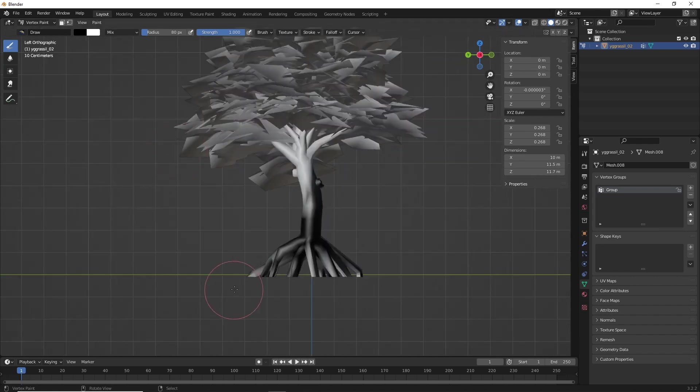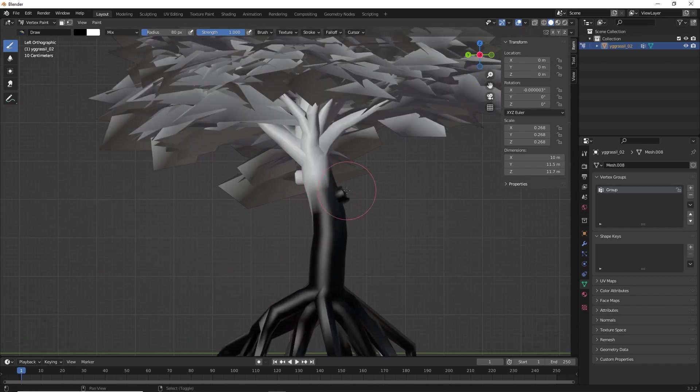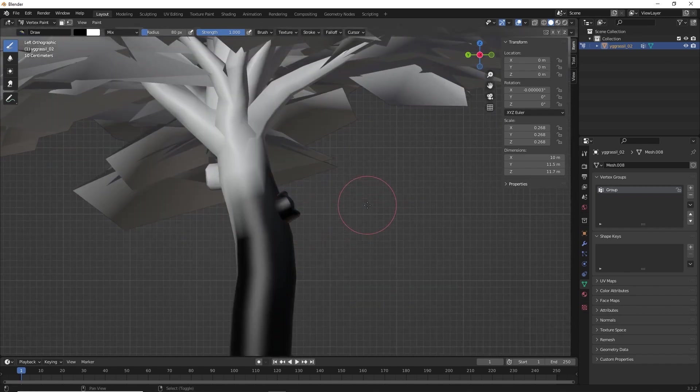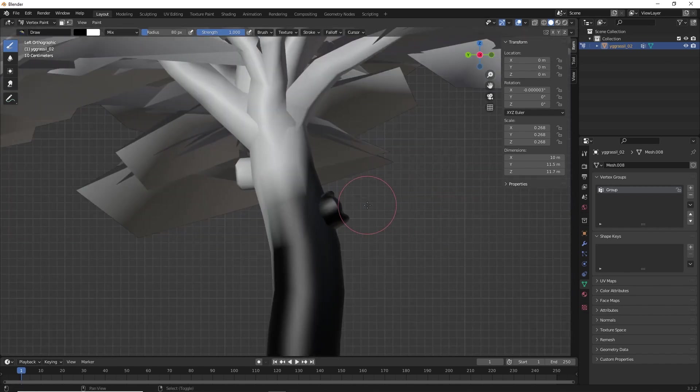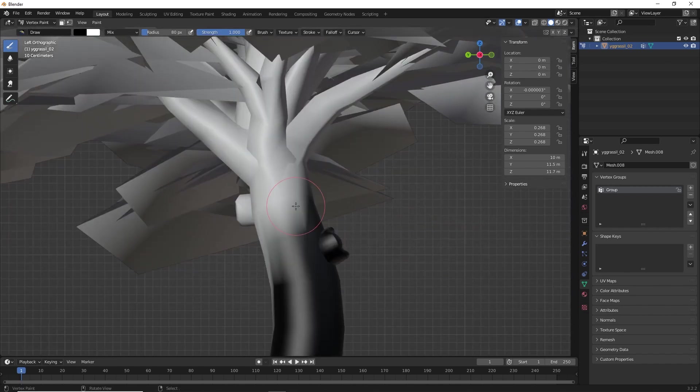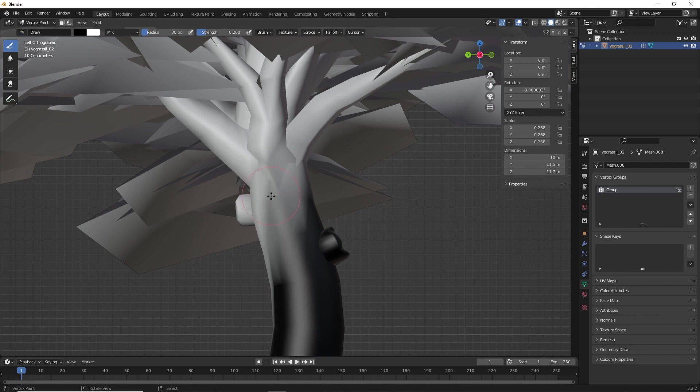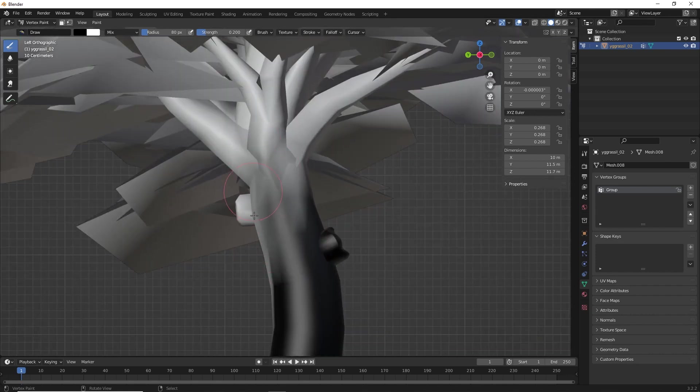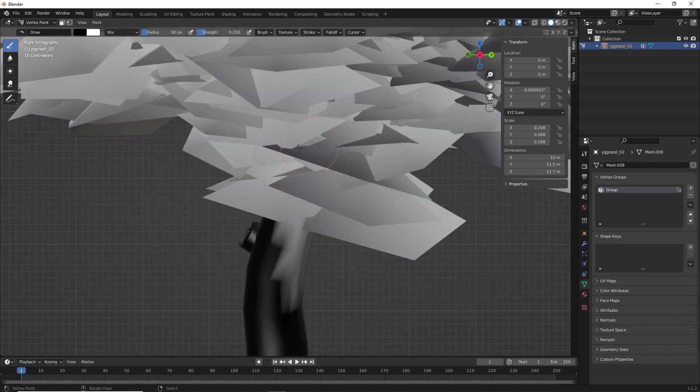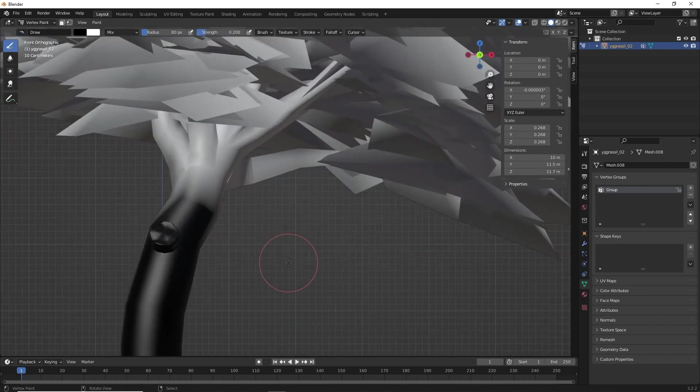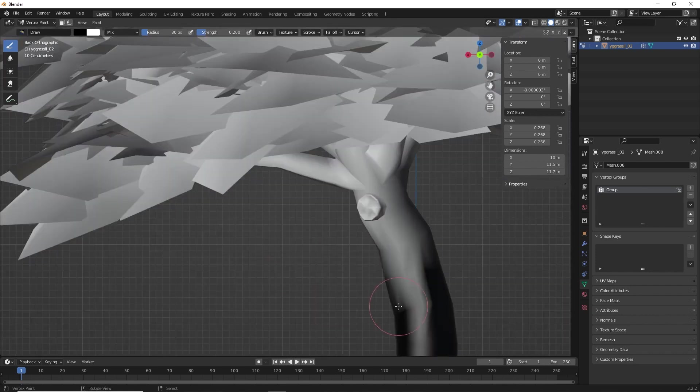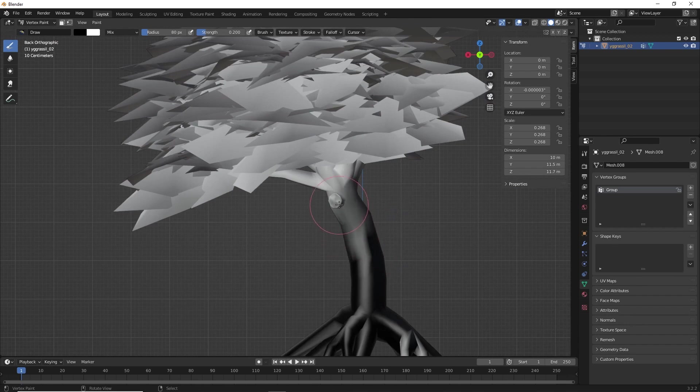You can switch between views by pressing 1, 3, Ctrl 1, 3. Now, what I'll do is, I want my strength to be quite less at this stage. You can paint however you want. But make sure the trunk should be black and the upper portion should be like grayish color.